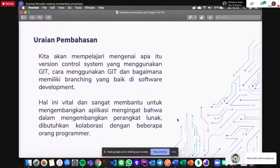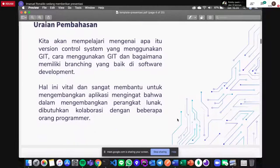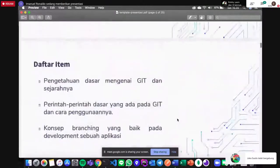Saya sebenarnya full stack untuk front end juga back end, tapi seringkali saya lebih cenderung ke back end. Saya juga butuh beberapa teman kantor yang bantu di front end. Tetap, walaupun statusnya full stack, saya tetap butuh orang untuk kolaborasi.